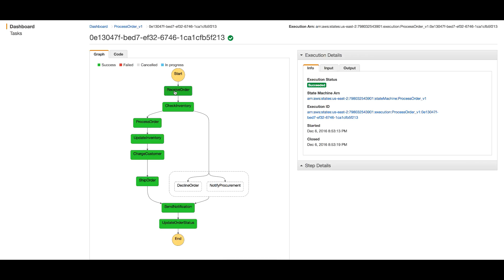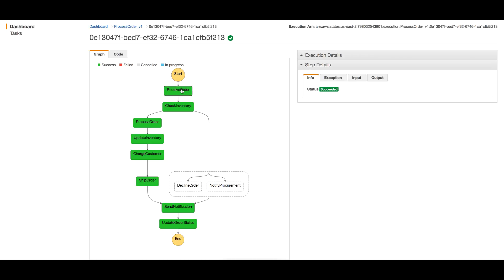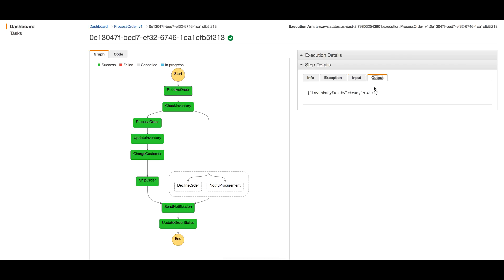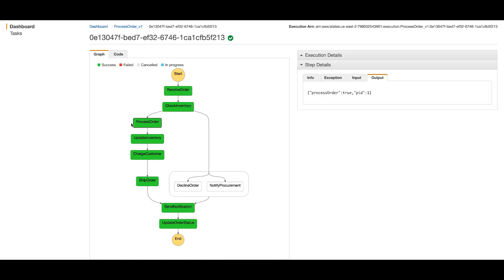At the Receive Order step, you can see the input and output as we defined in our Lambda function. For the choice state, you see that the choice decided there's enough inventory because inventory exists is true, so it went to the Process Order branch.